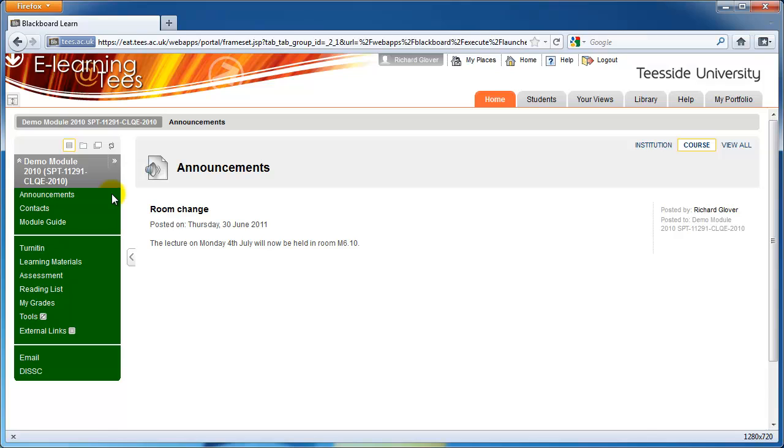Most modules will have a module guide, a reading list, a learning materials area, an assessment or assignments area, and my grades.